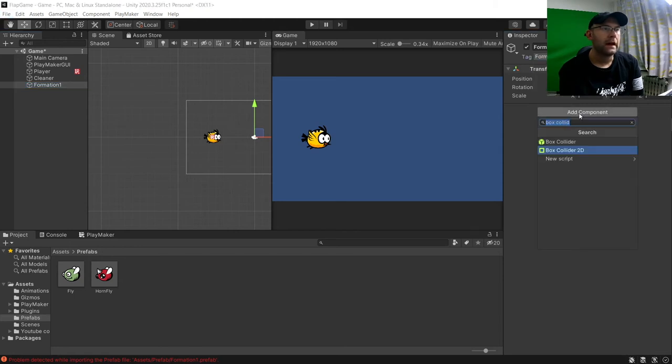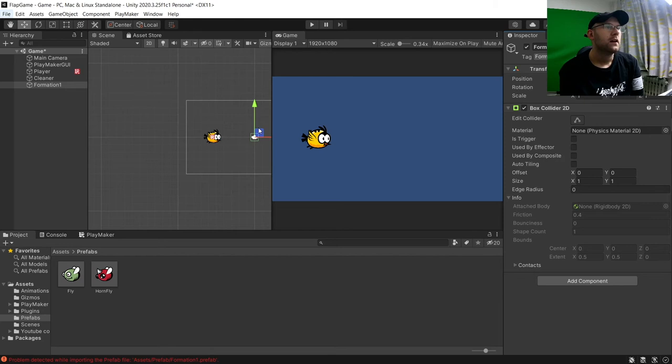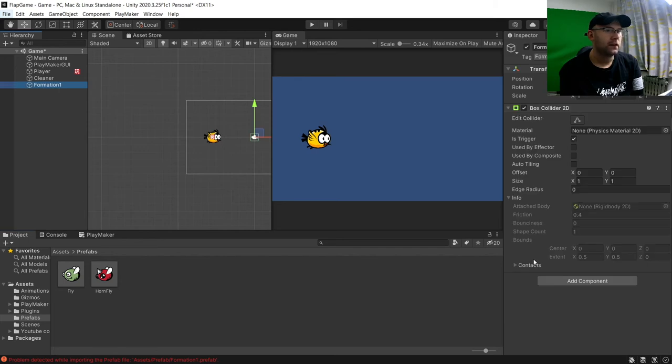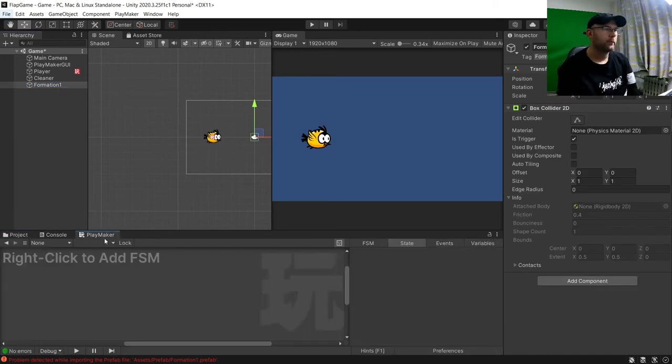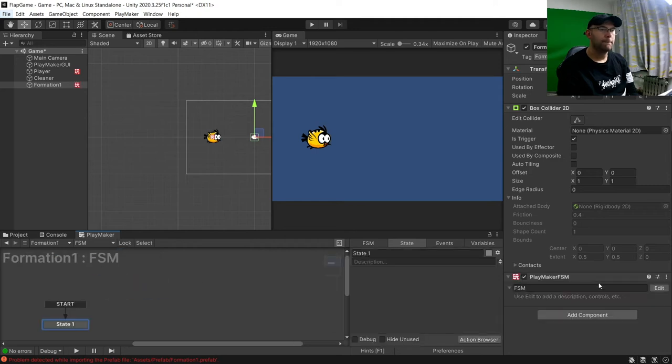Then we'll add a box collider 2D. Even that size is fine. I'm just going to make it a trigger. And then we're going to add an FSM. First, we'll call this one movement.